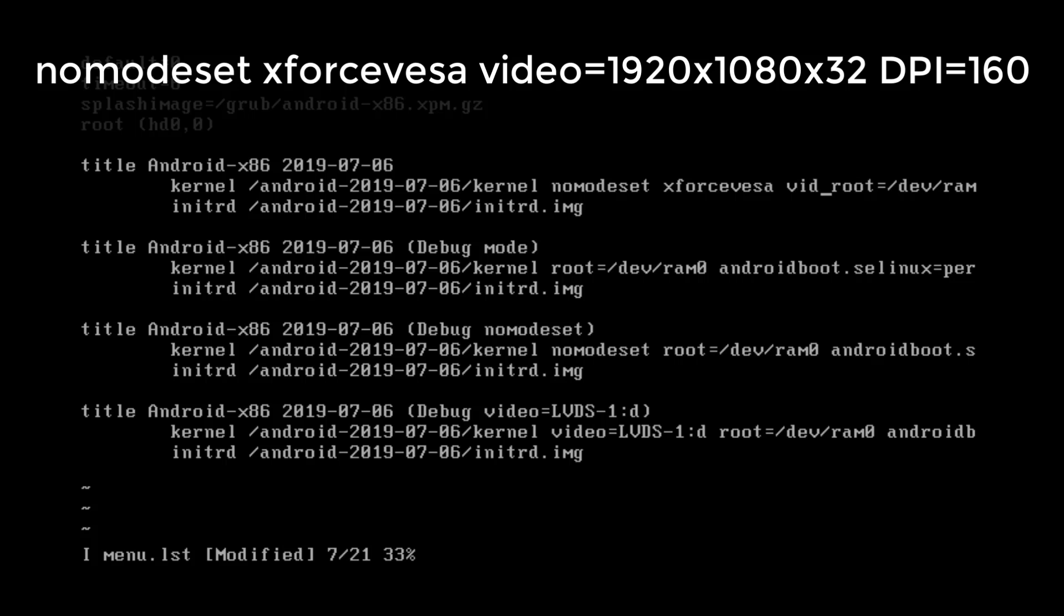Now we are going to set the custom resolution. I would prefer 1920 x 1080. And if you want you could set color depth 2 by typing into 32.